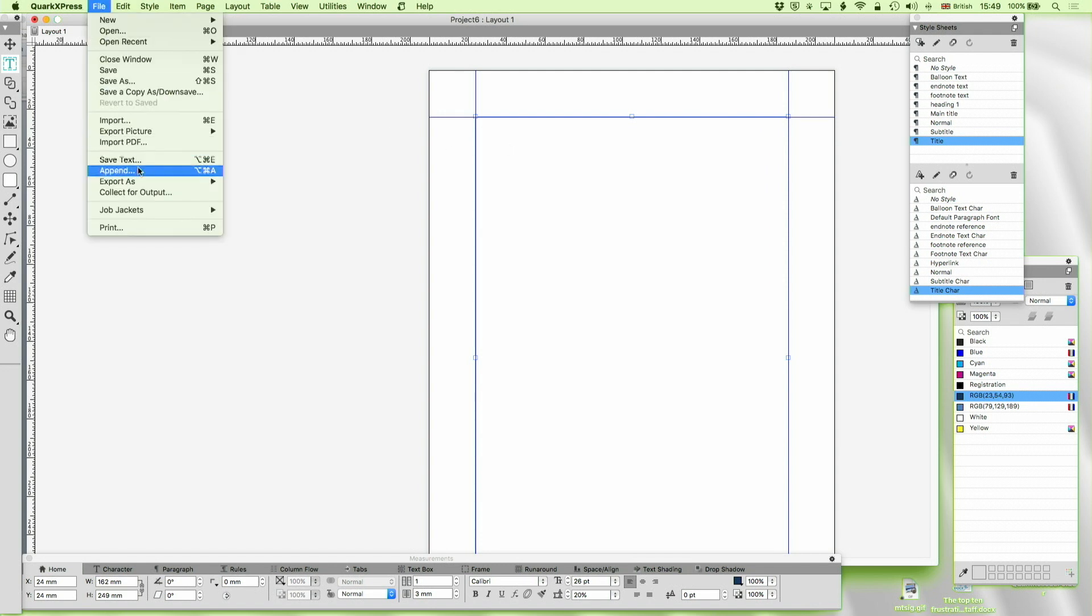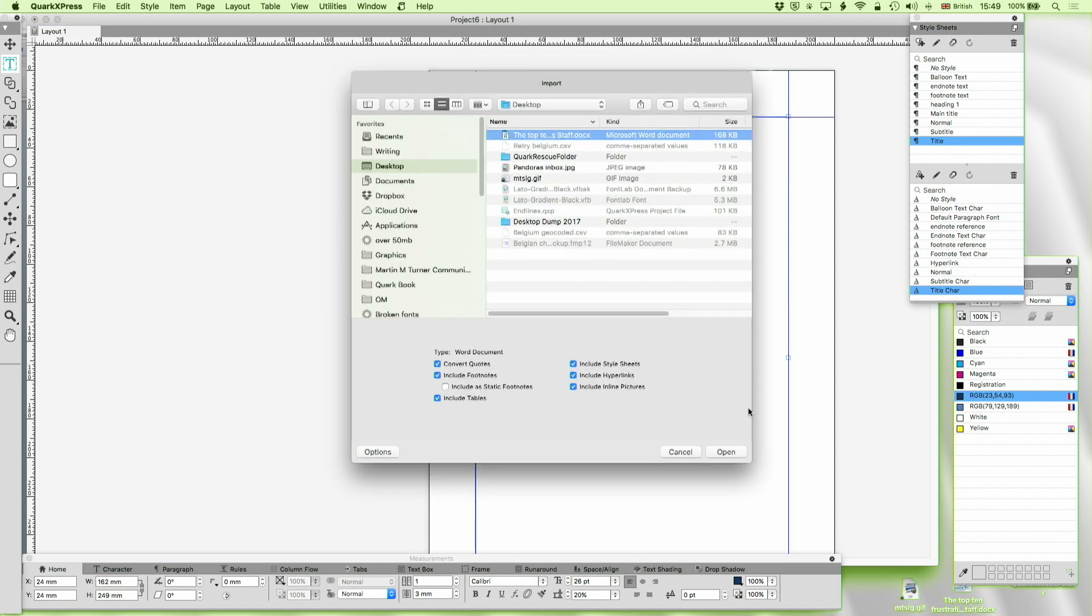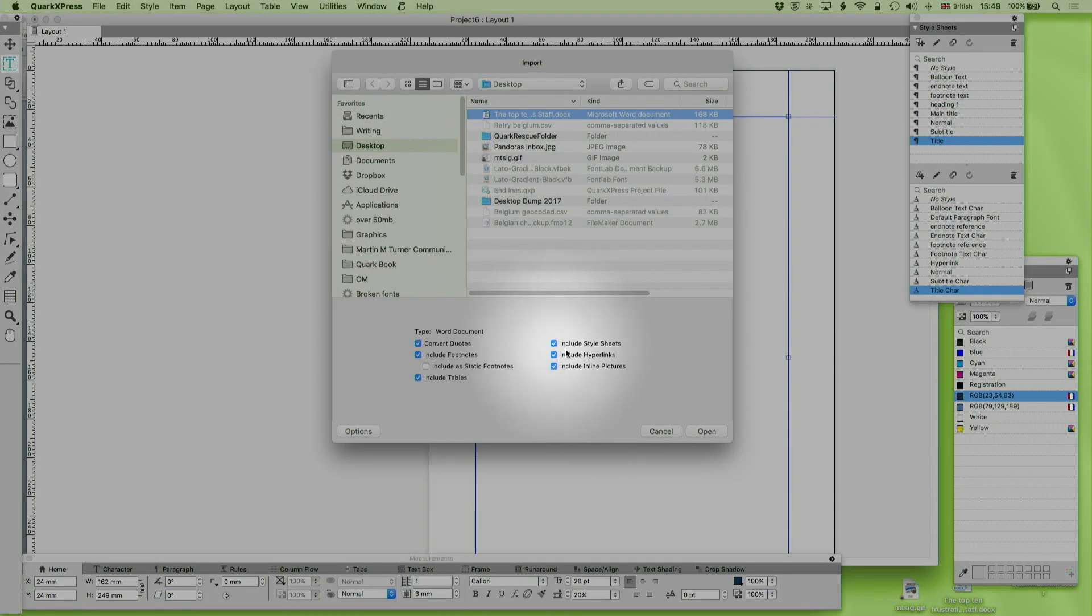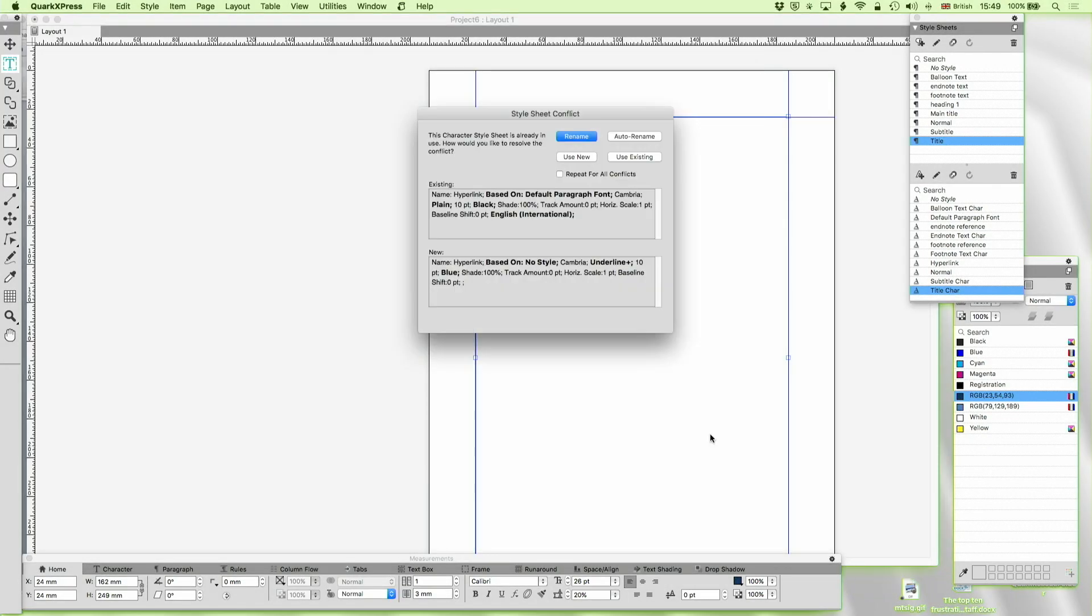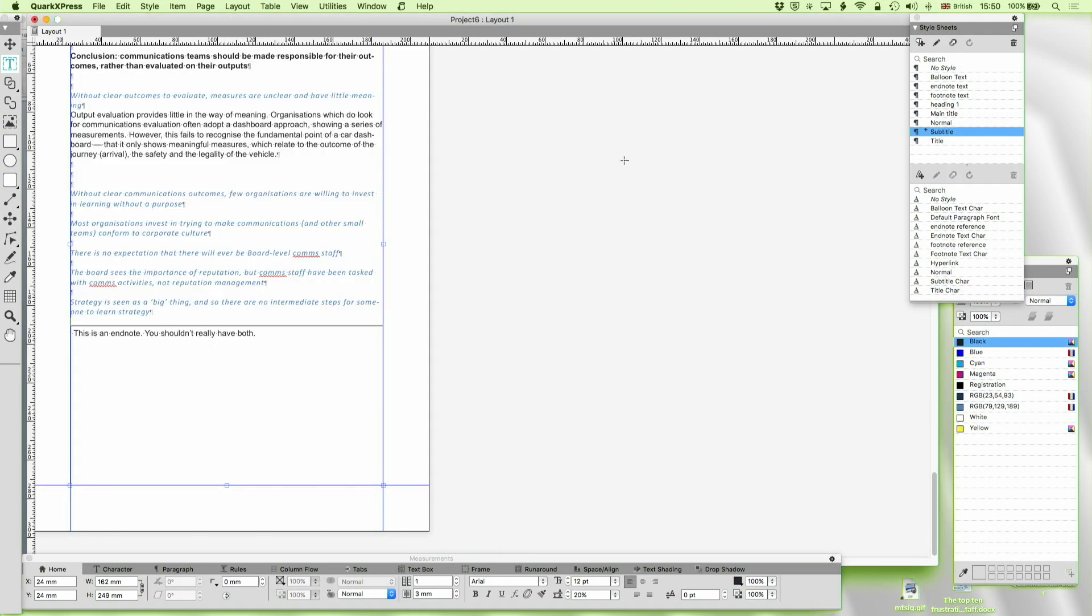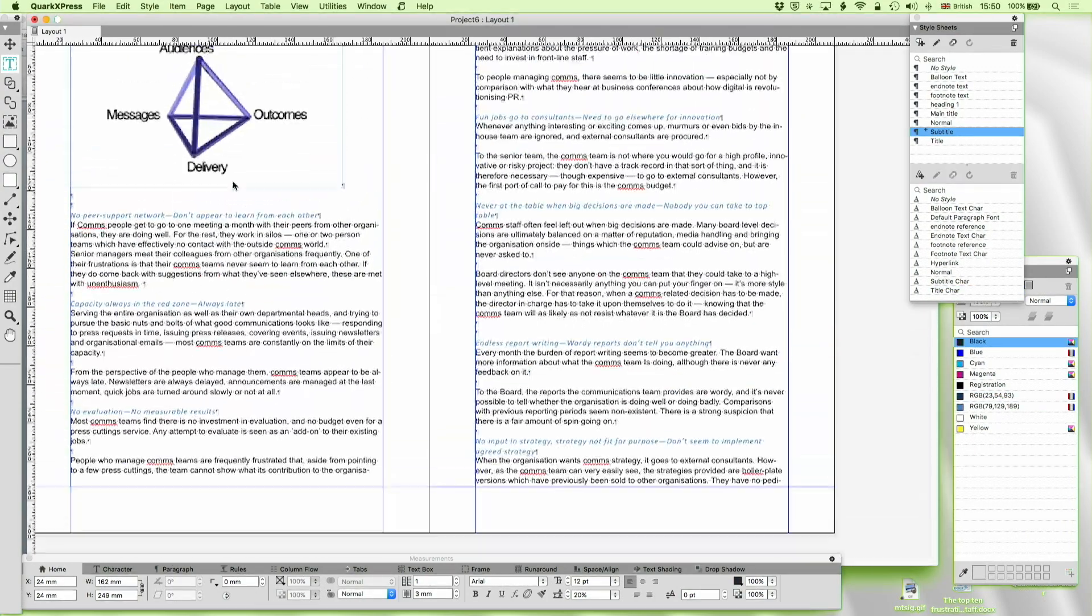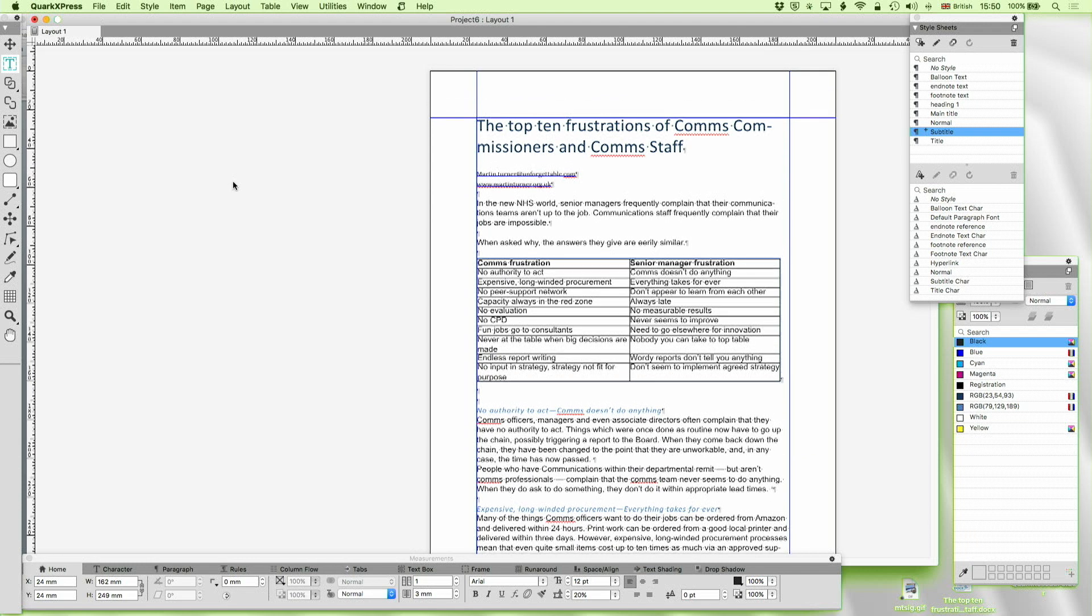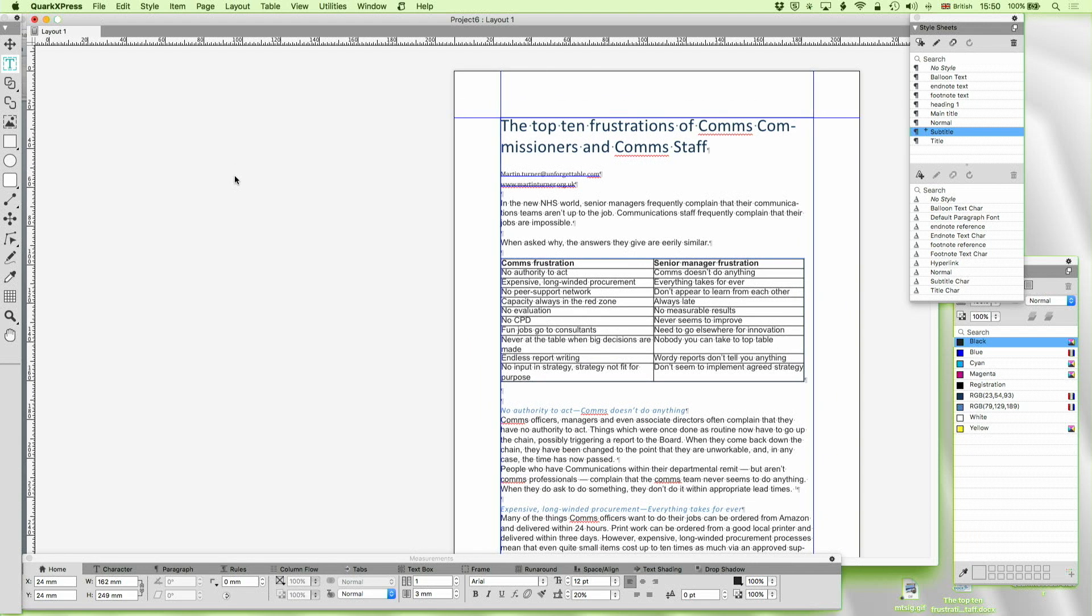We're going to do again File > Import and I haven't actually changed this but it makes no difference. And again I'm leaving include style sheets on here and what I'm now going to do is I'm going to repeat for all conflicts, I'm going to use existing. And what will now have happened is it will not have brought in Word style sheets it'll have kept Quark's.